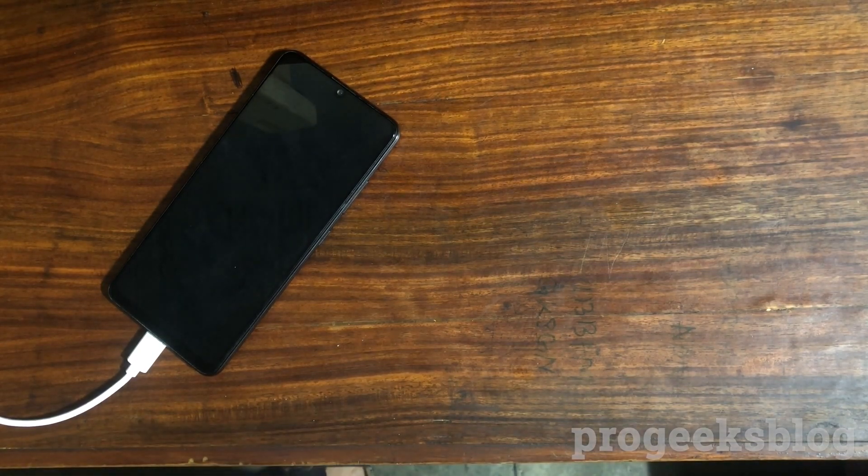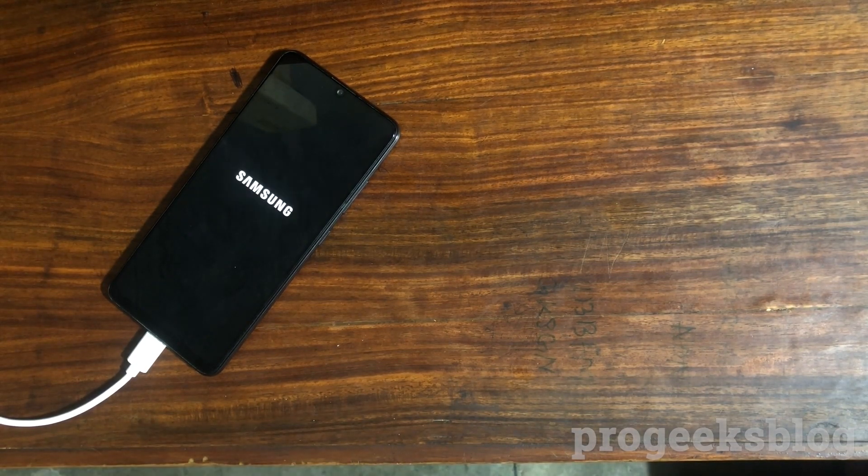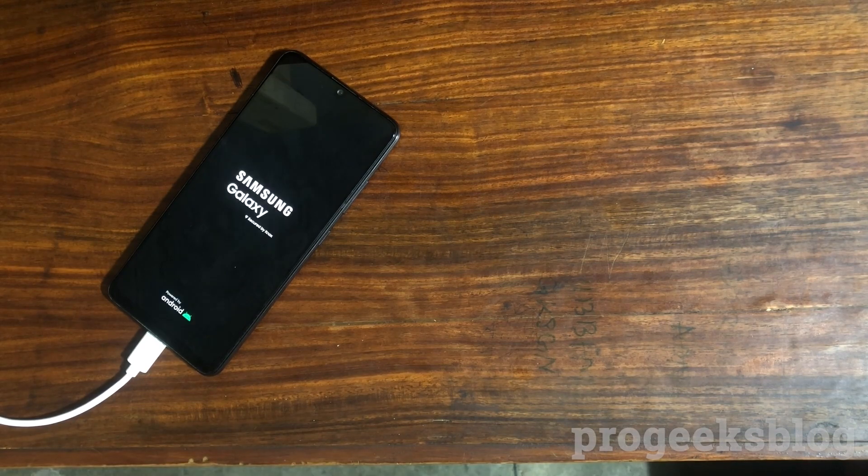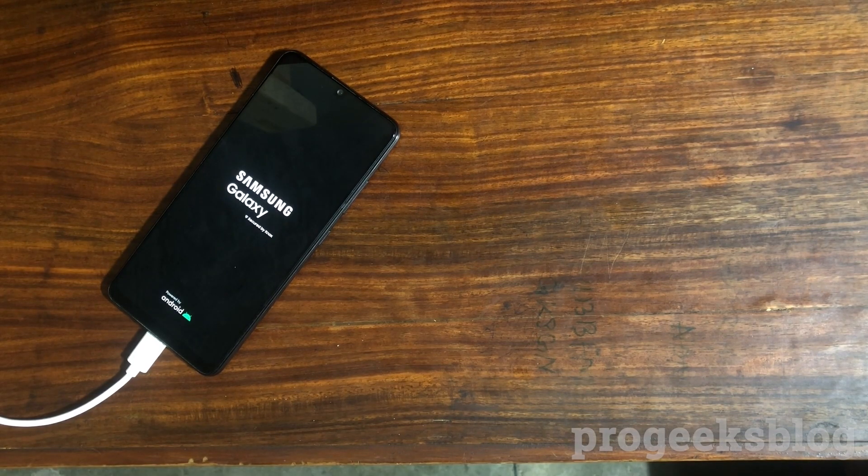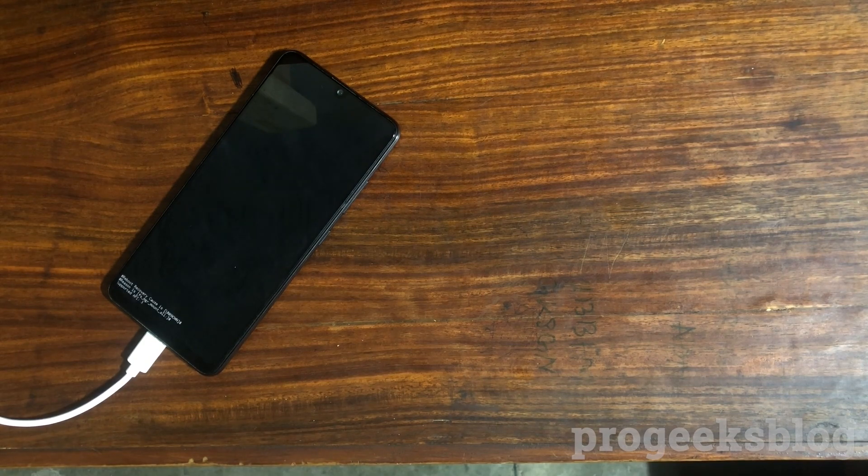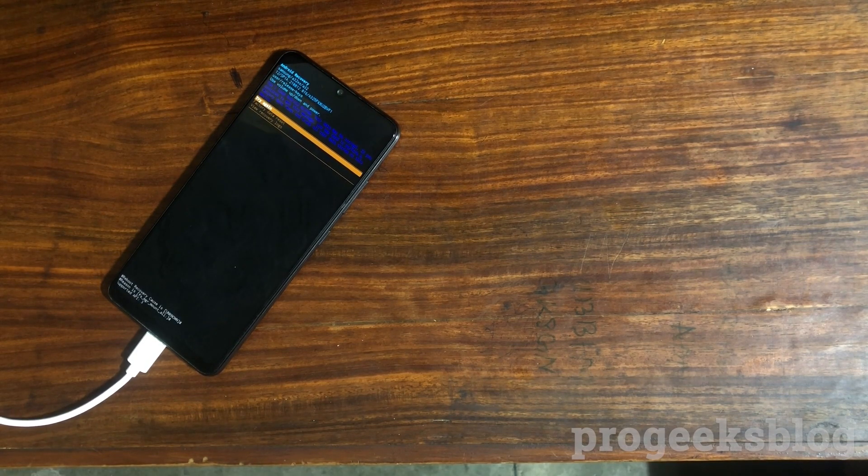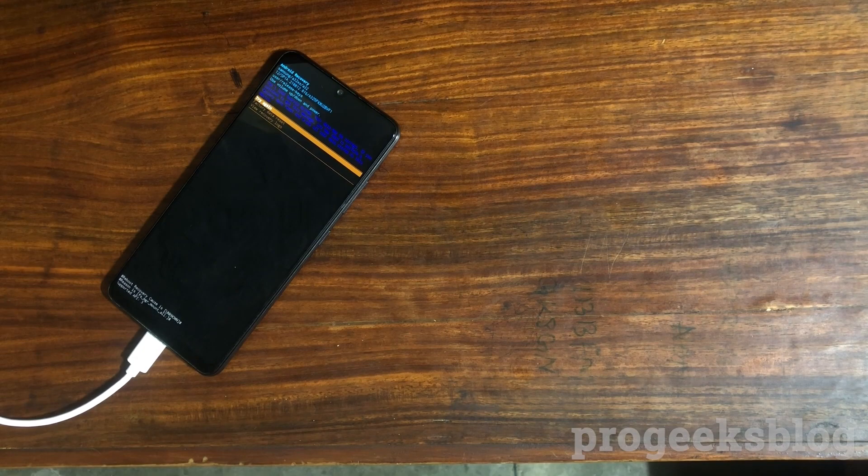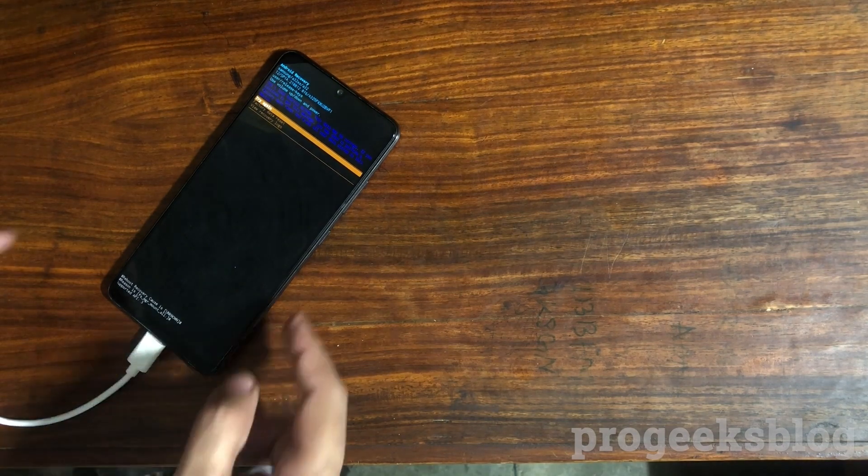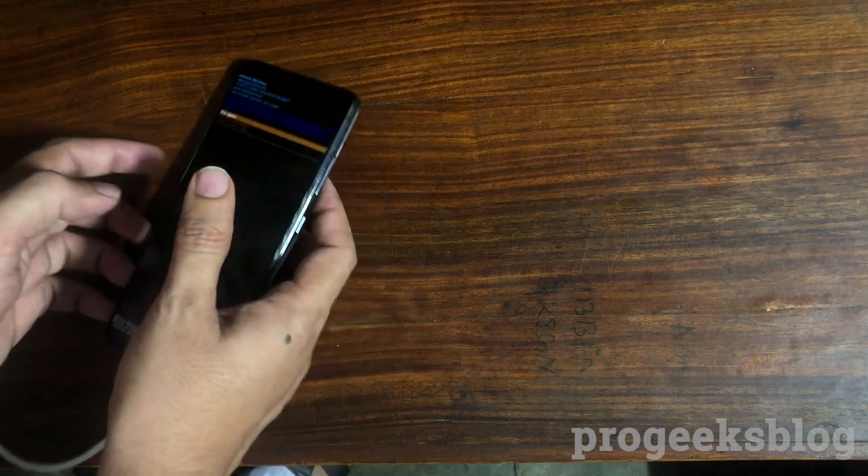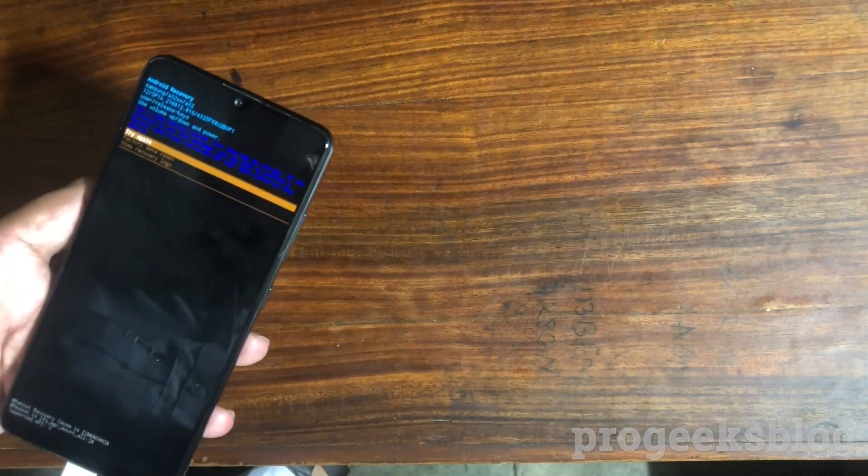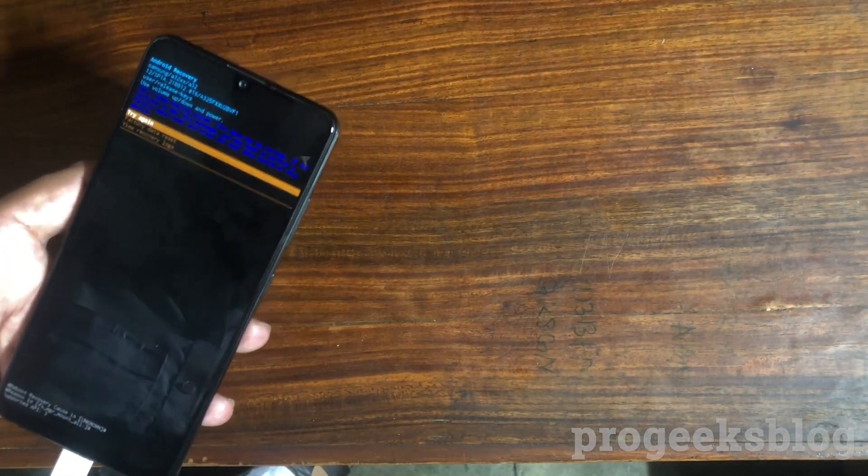After reboot, your phone will reboot into recovery mode where it asks you to factory reset your phone. So using the volume up and volume down select the factory reset and power button to choose the option. As you can see, I will do it now.